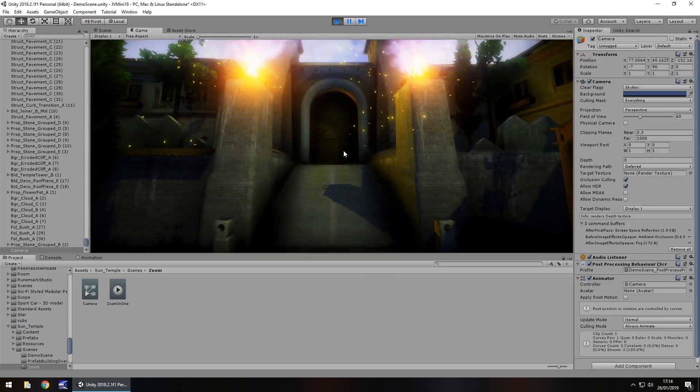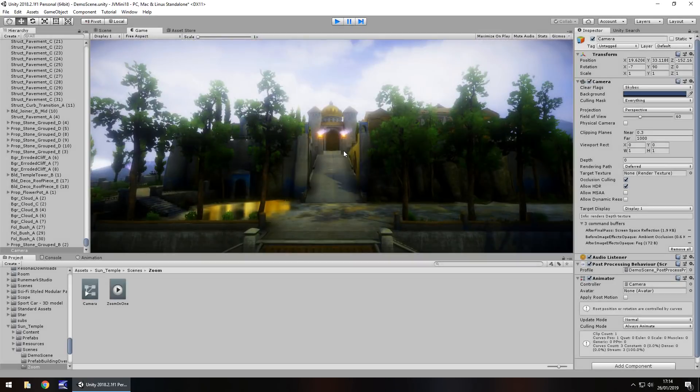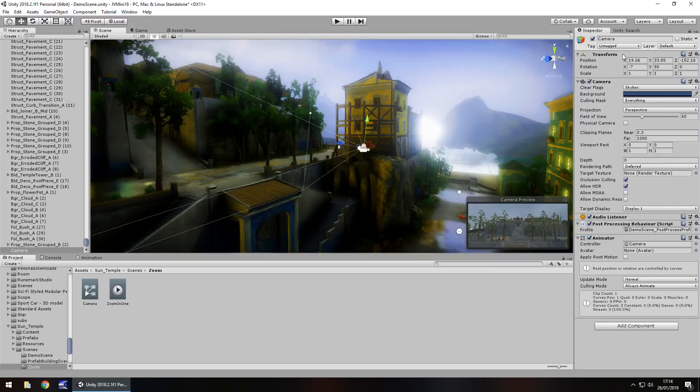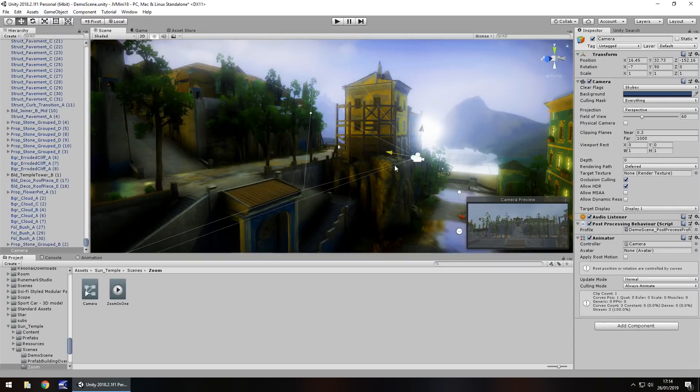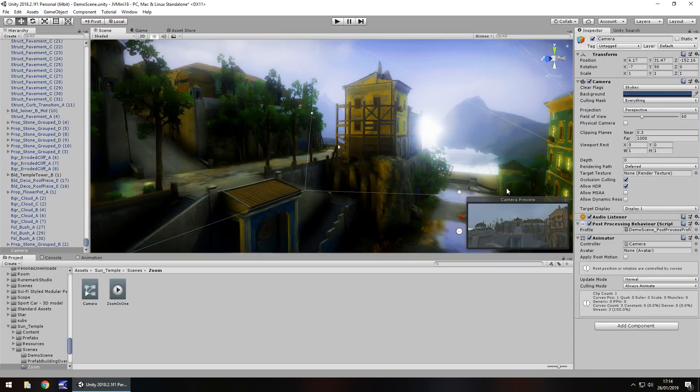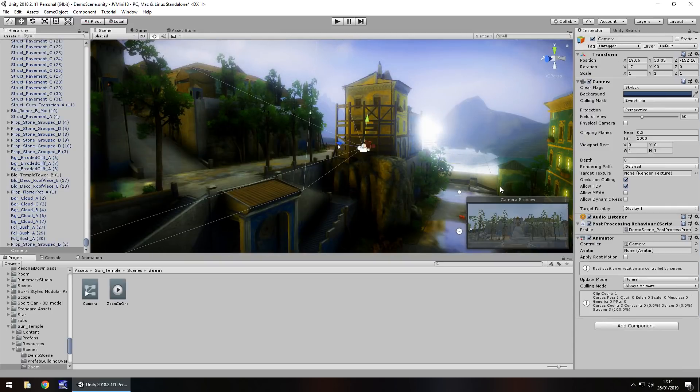Obviously, zoom out would be the complete opposite of that. So your animation would be to zoom out, so you would move your camera backwards, hence the zoom out.